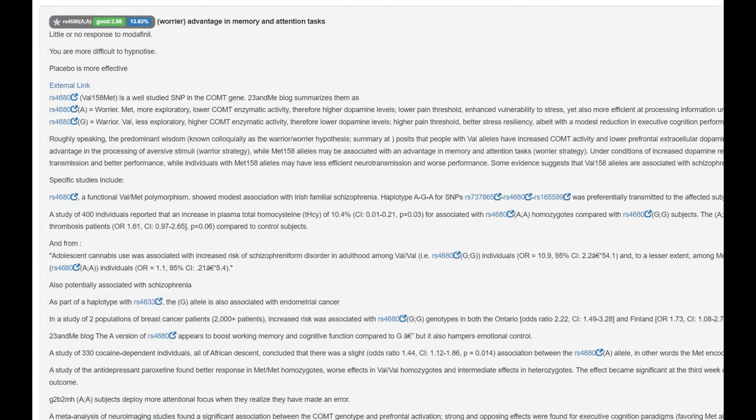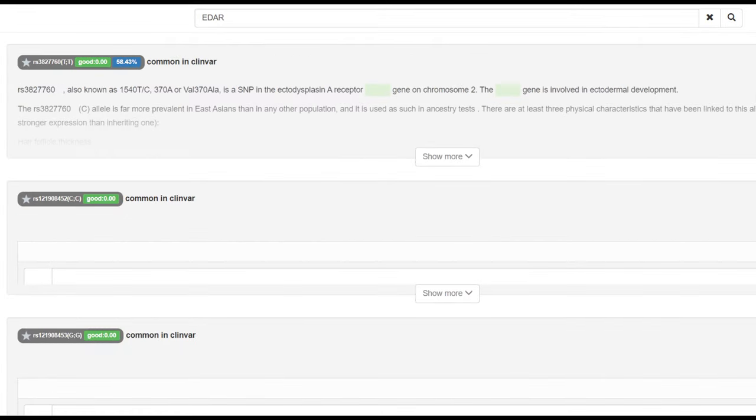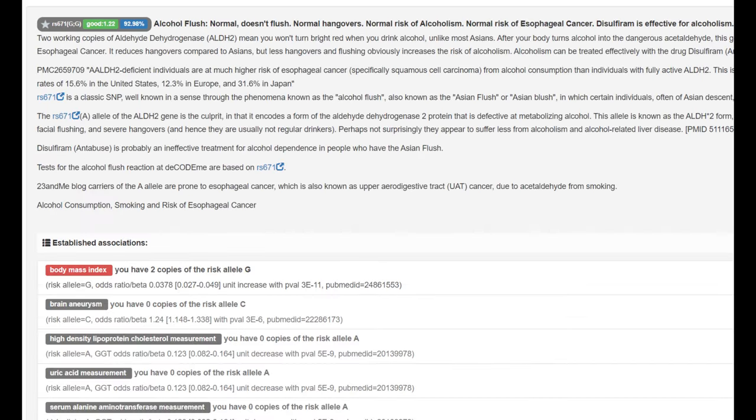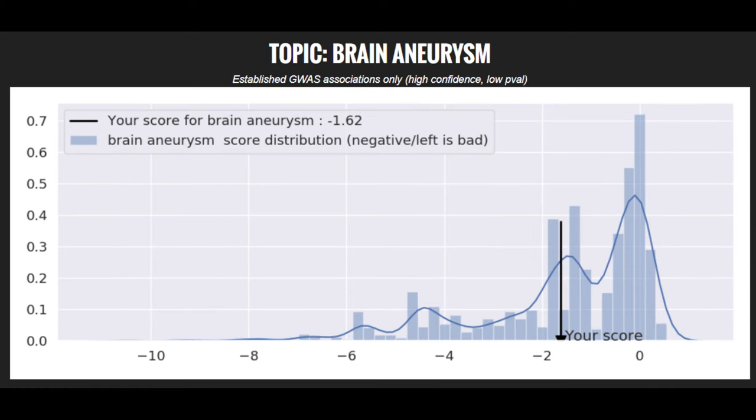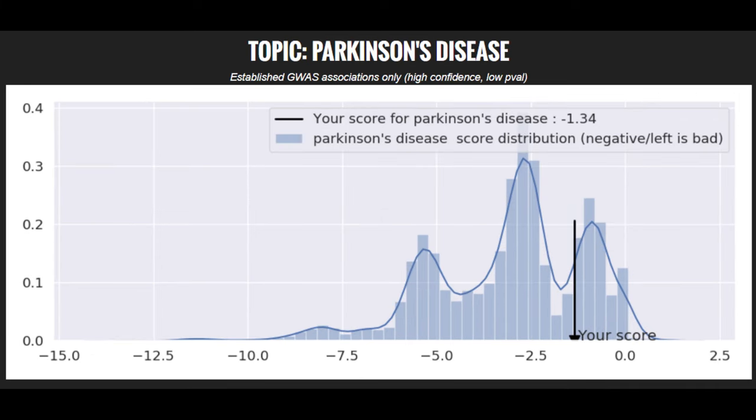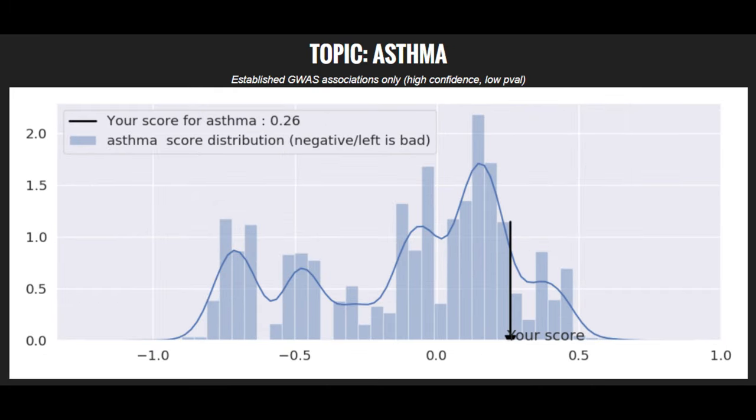She's got warrior genotype in COMT Val-Met variation, which means advantage in memory and attention tasks, more dopamine, slower dopamine reuptake, lower COMT enzyme activity, which is the enzyme that breaks up dopamine, so more dopamine in the system. And she does not have EDAR, no derived EDAR, no East Asian facial traits such as shovel-shaped incisors, and she does not have East Asian alcohol flush. Alcohol flush is one of those traits that a lot of East Asians have, which causes them to flush up. Their cheeks turn red when they drink alcohol. It's super rare and it doesn't really occur outside of Eastern Asia. She's got a high genetic risk score for obesity. She's got a high genetic risk score for brain aneurysm. She's got an average risk score for Parkinson's disease, and she's got a low or below average risk score for asthma.